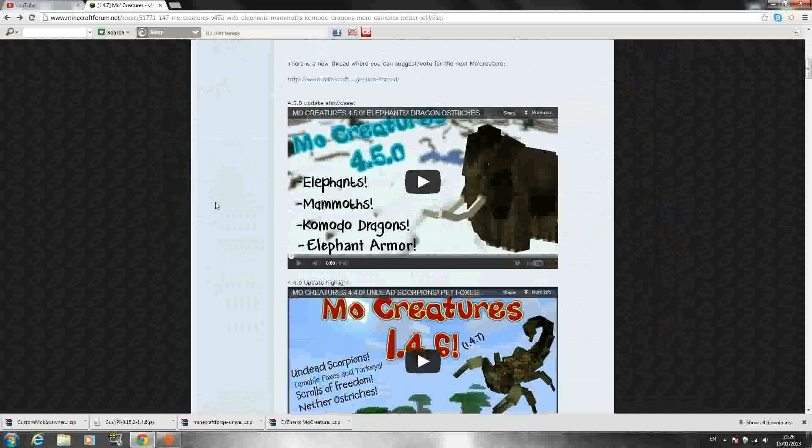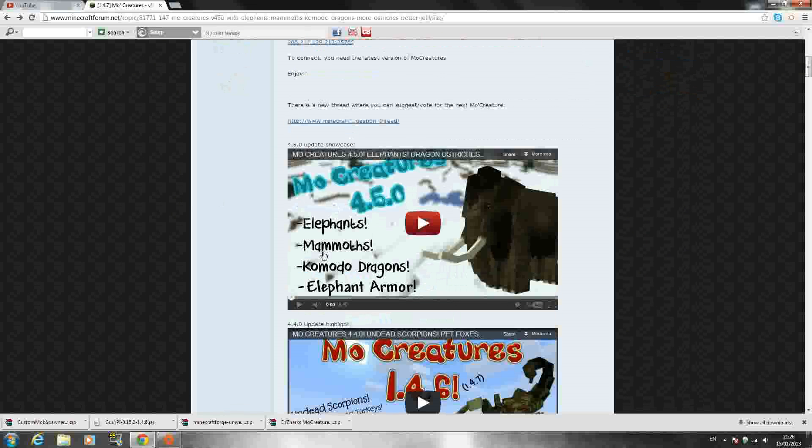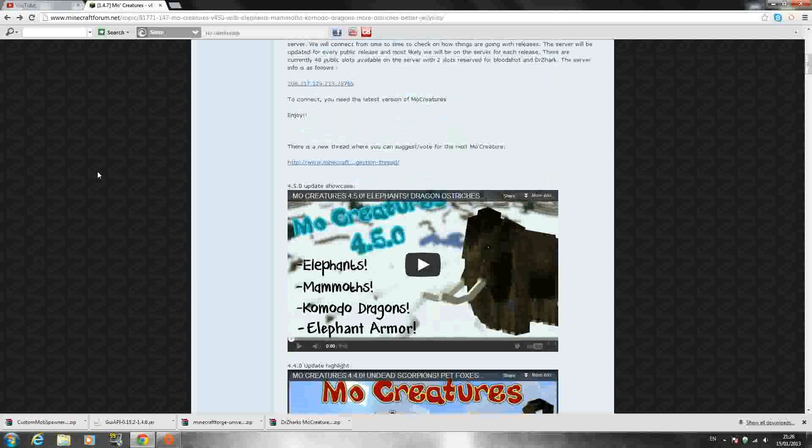It was updated just recently, so there's new creatures: elephants, mammoths, kangaroos, dragons and other stuff. So if you want to check them out just have a look at that video there.